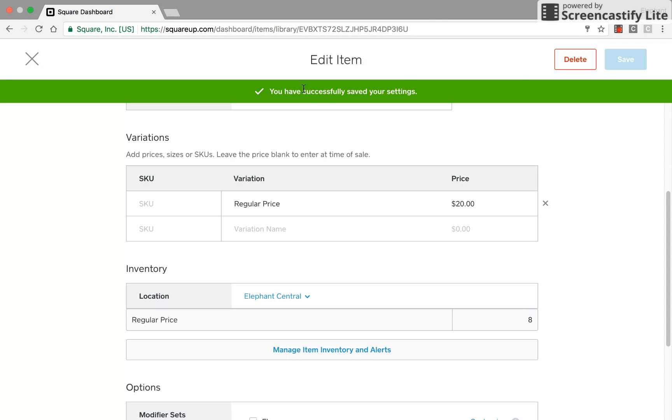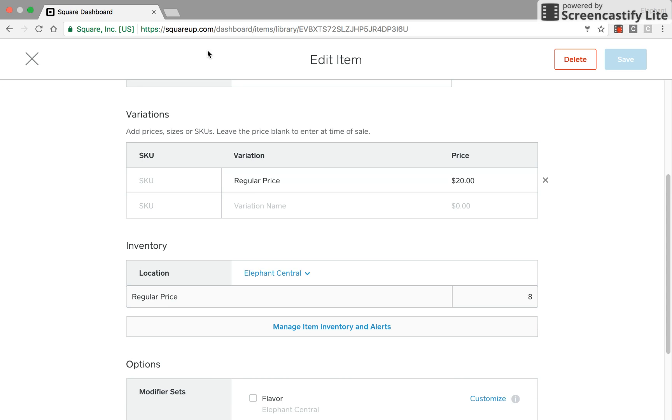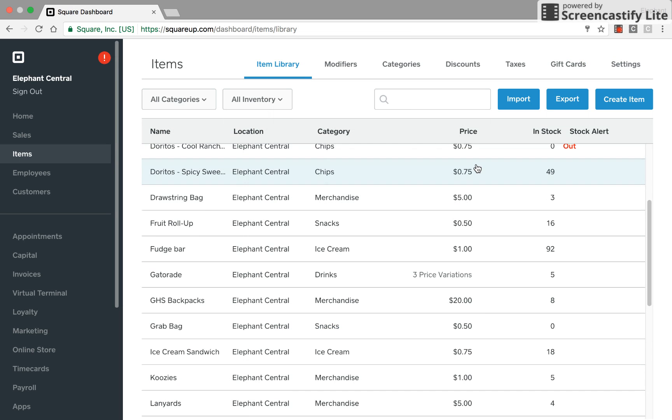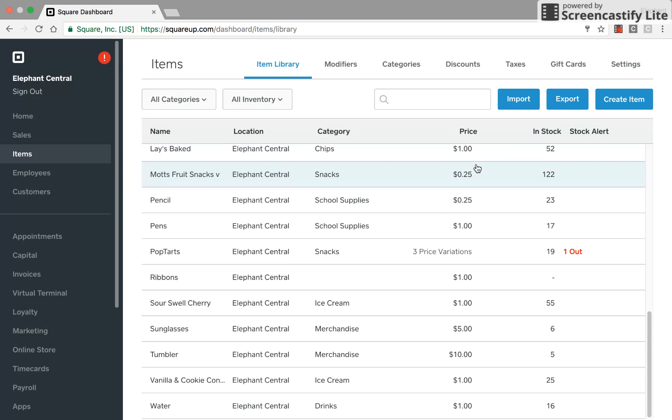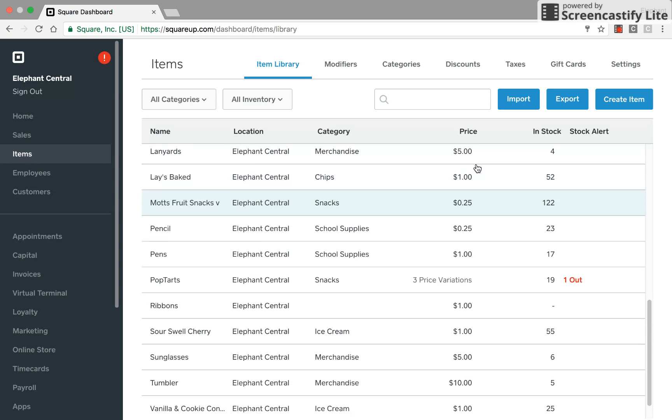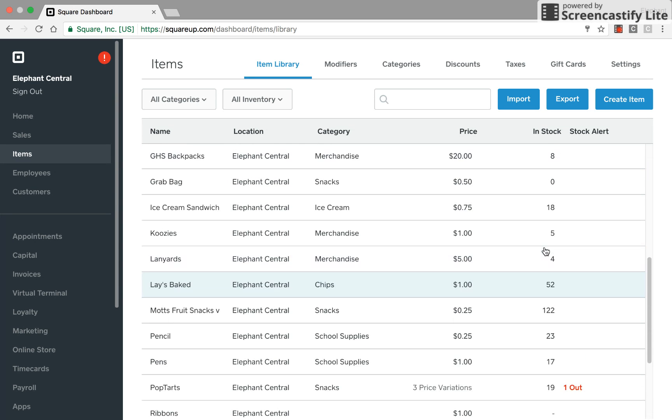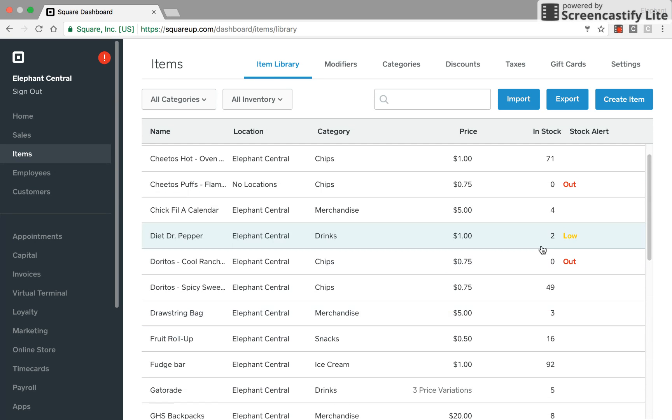And I have successfully saved my settings. So I'm going to click the X and we'll go back to our different items that we have in our item library.